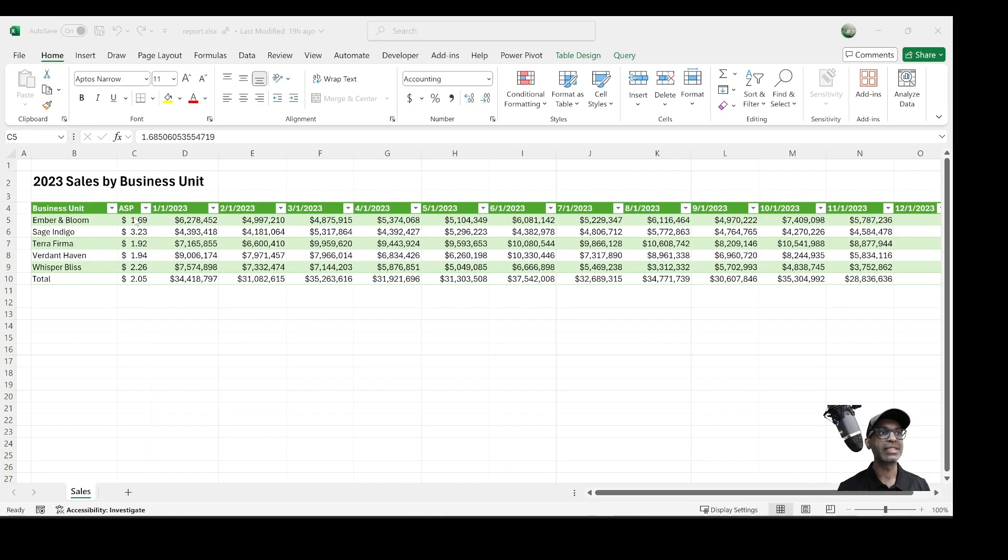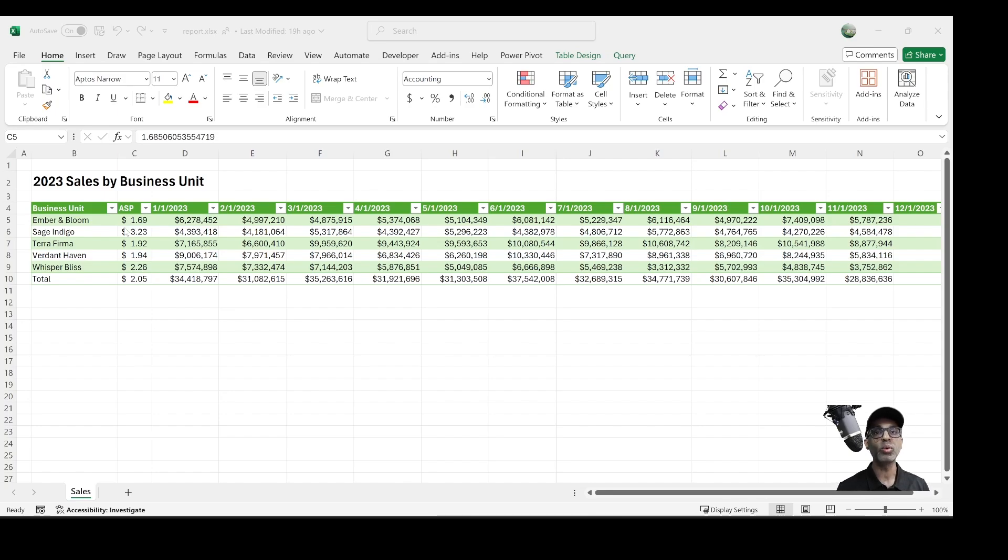And the second one is ASP. Now, ASP is a measure that is not by month, but it's at the year level. So we have the ASP for each business unit by year. How would I convert a report like this into Power BI? Let's take a look.